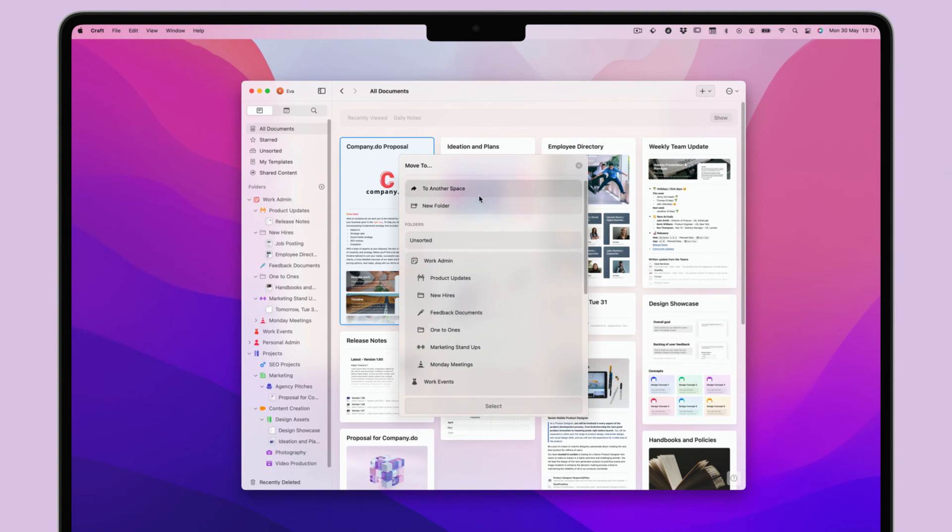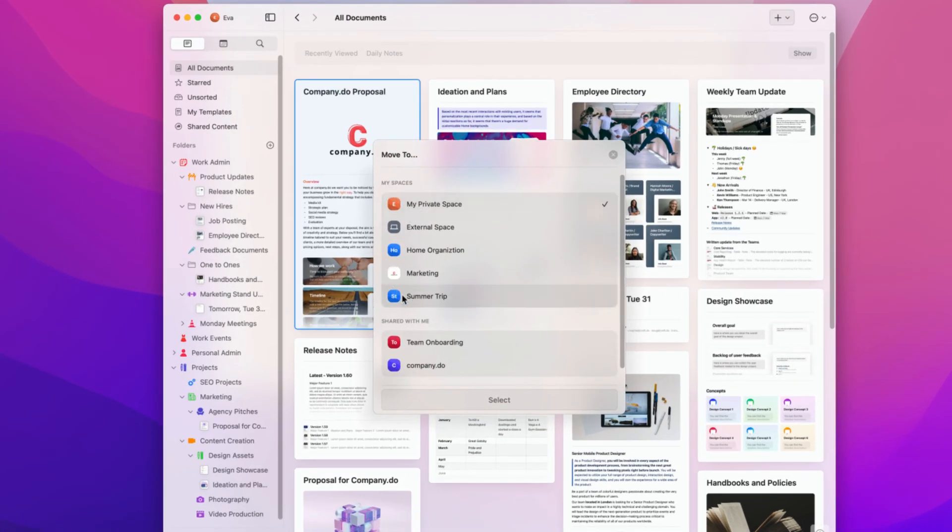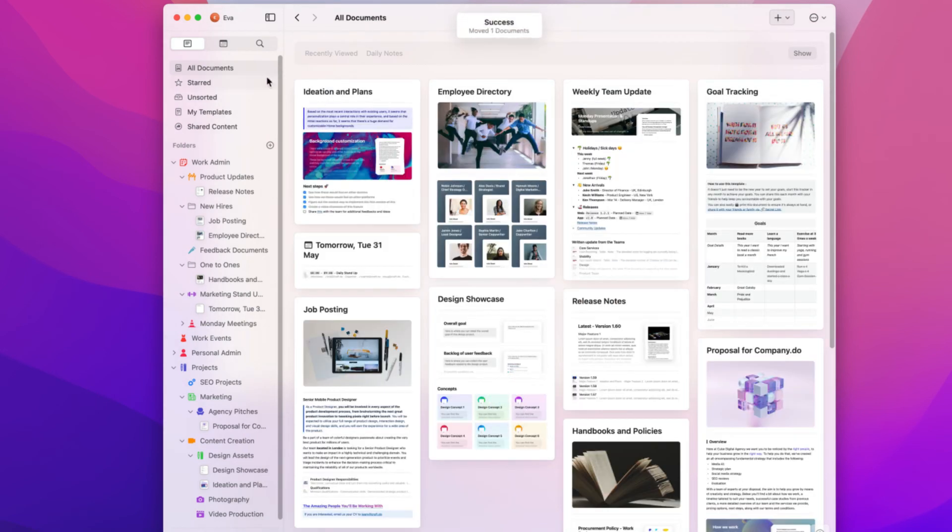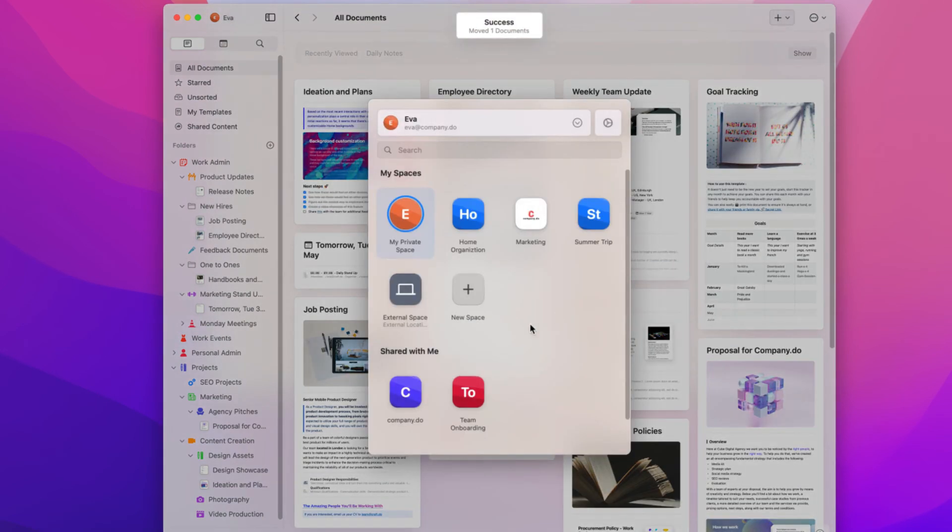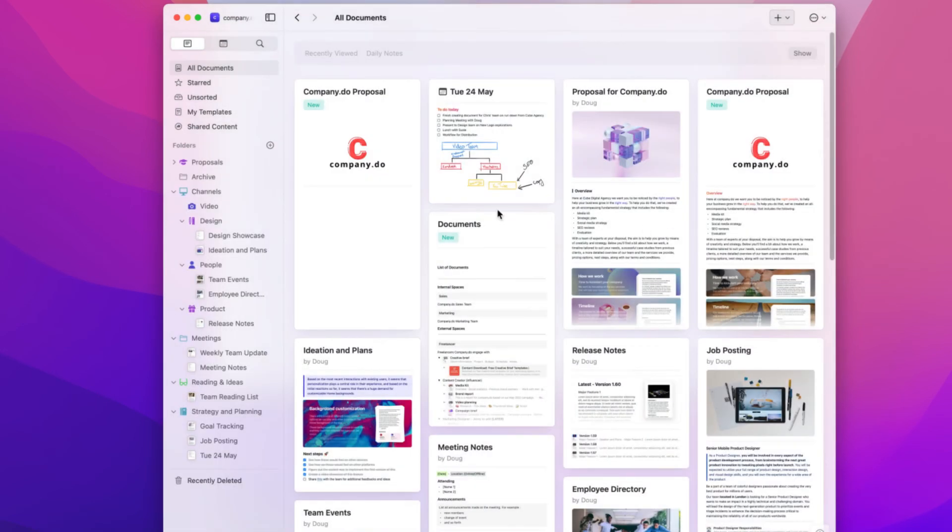You can then select To Another Space and select any of the spaces on the list. The transferred document will appear under All Documents and unsorted in the destination space.